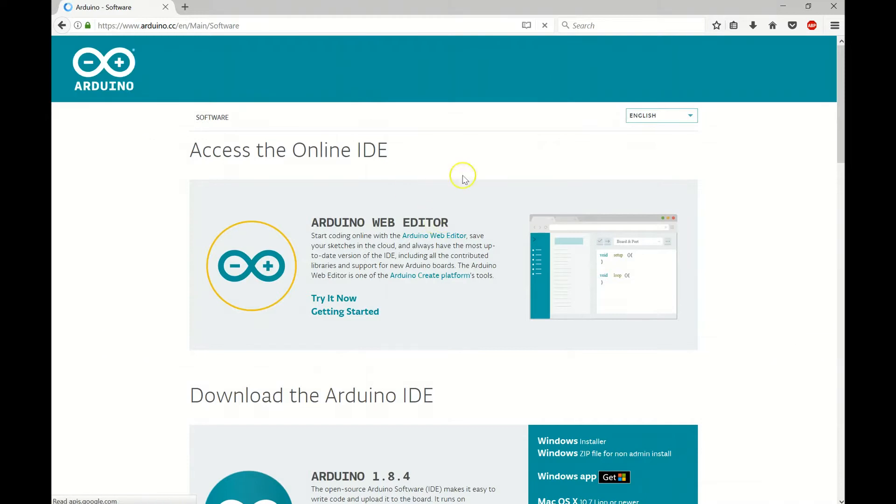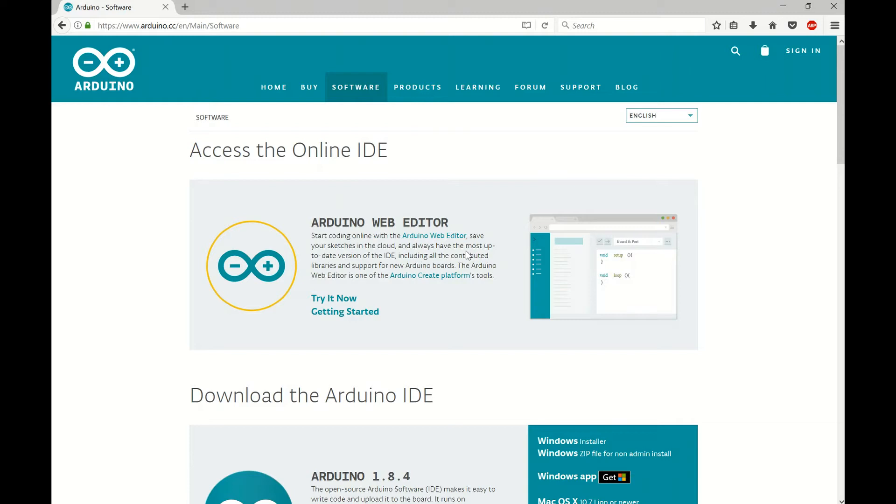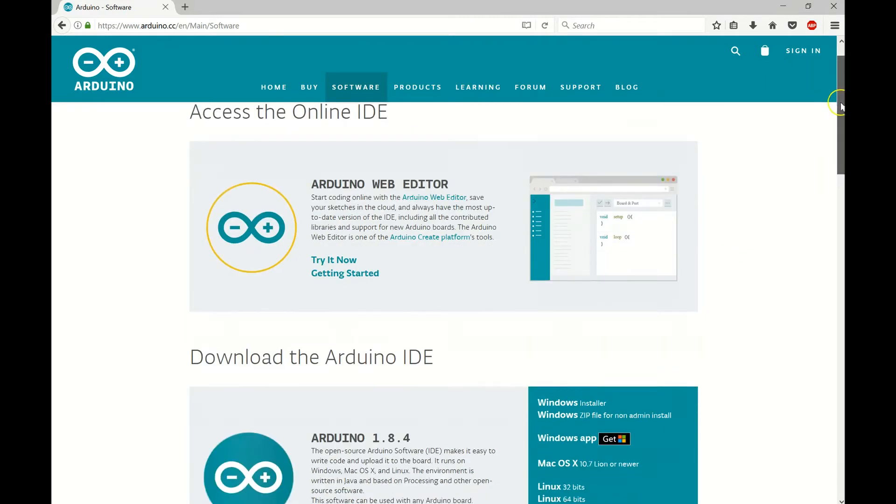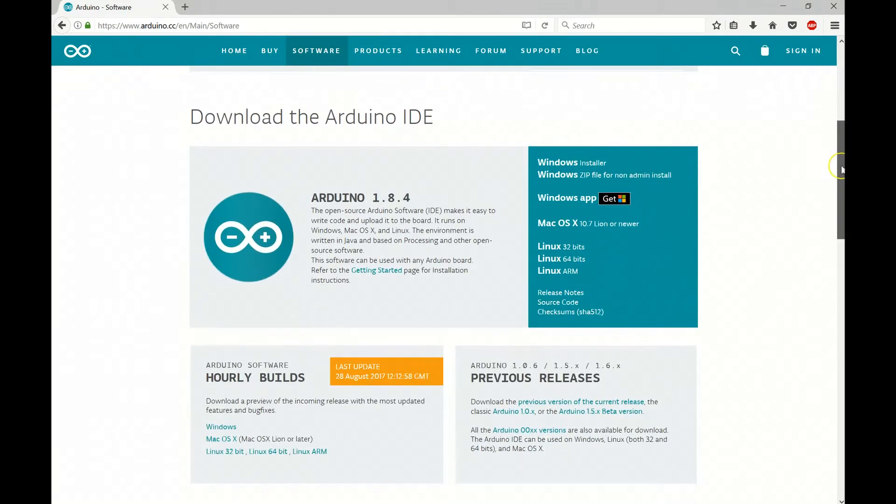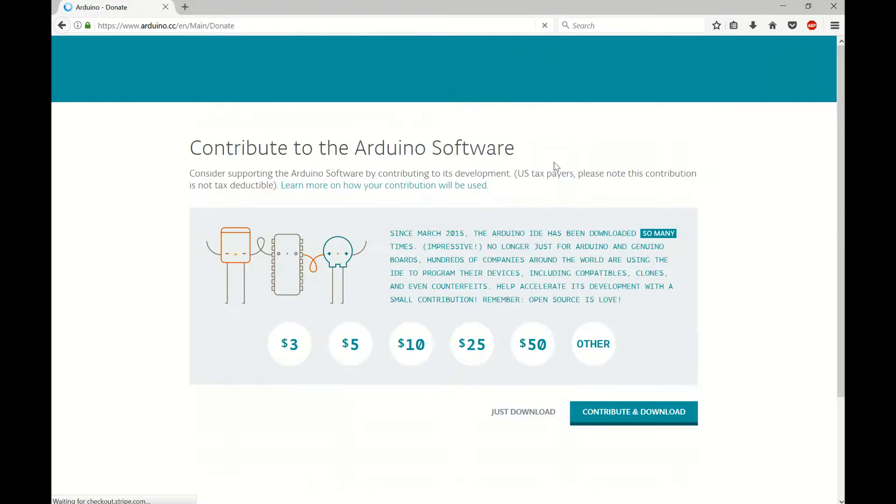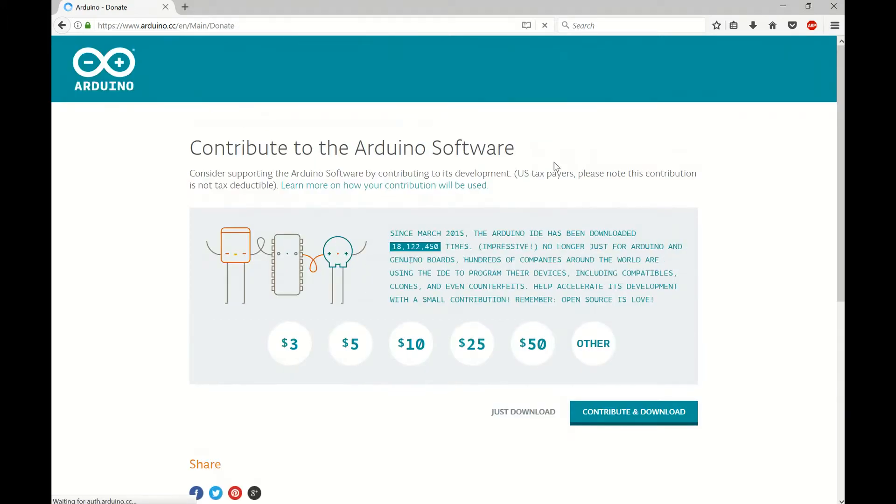Now there is an Arduino web editor so you can use this on the web and save your projects to the cloud. I'm going to download the actual program though, so I'm going to scroll down here. I'm using a Windows machine so I'm going to use the Windows installer. So I'm clicking on this.